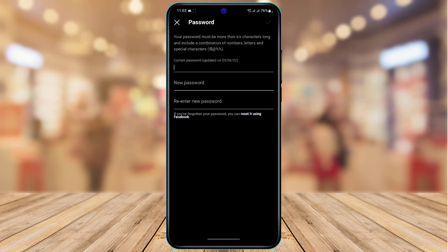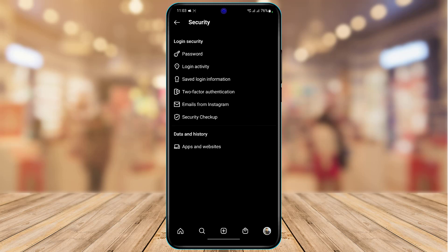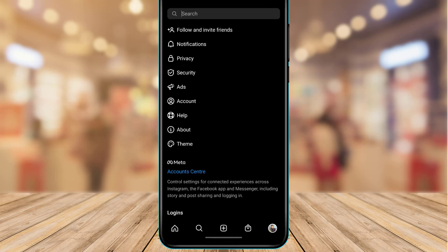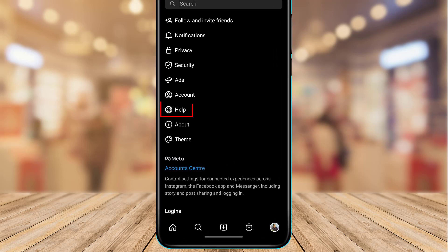Once in Security, tap on the Password button at the top of the screen. We want to change our password — I'll explain why shortly. Enter your current password, then enter your new password, and re-enter it to confirm. Go ahead and change your password.